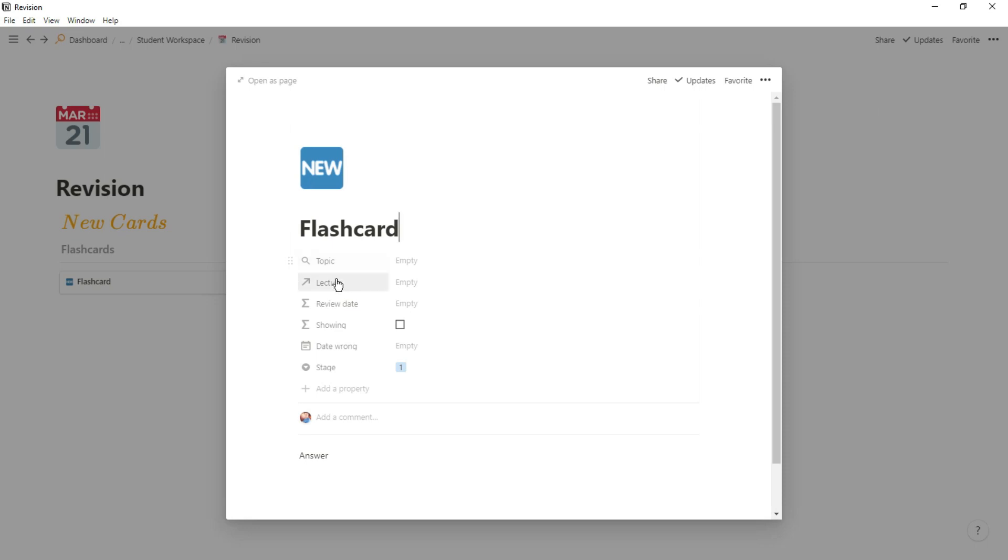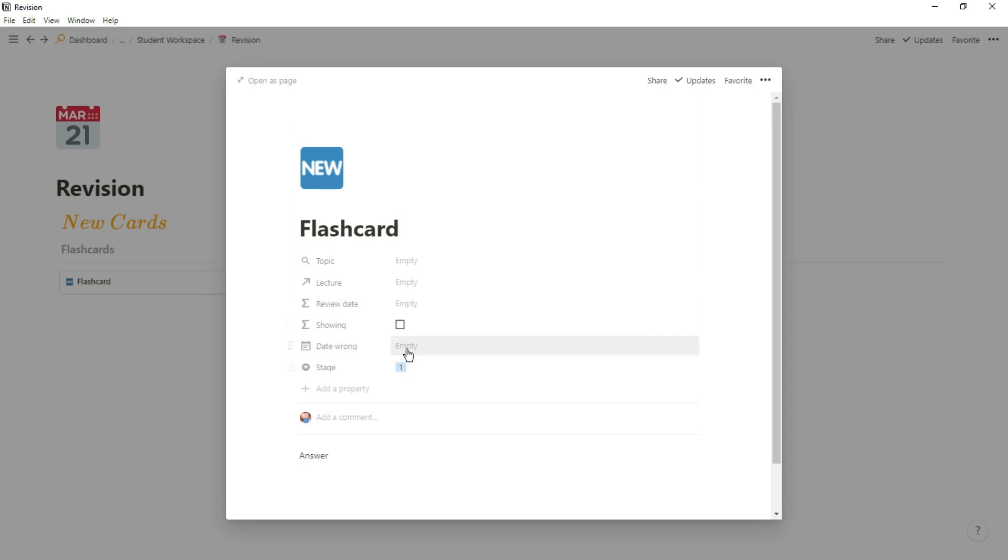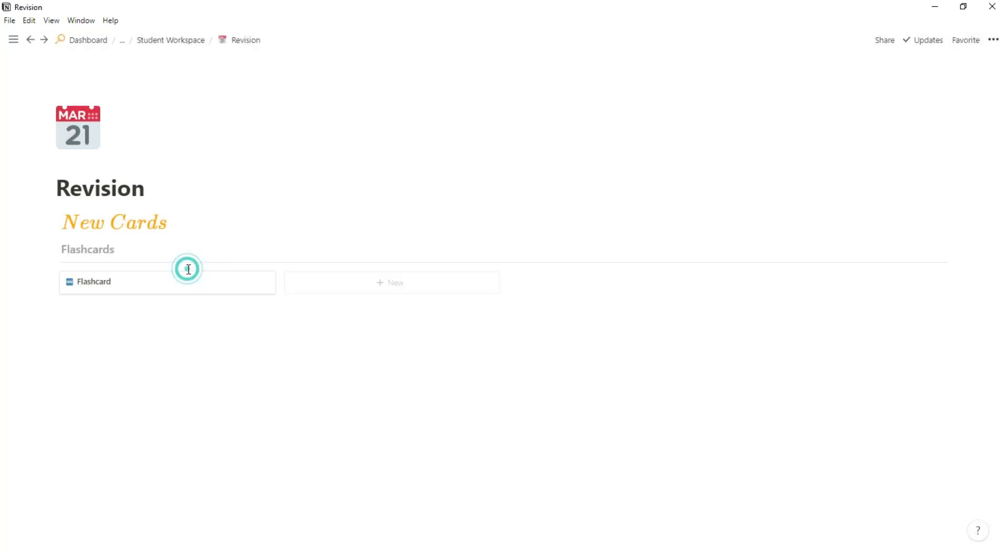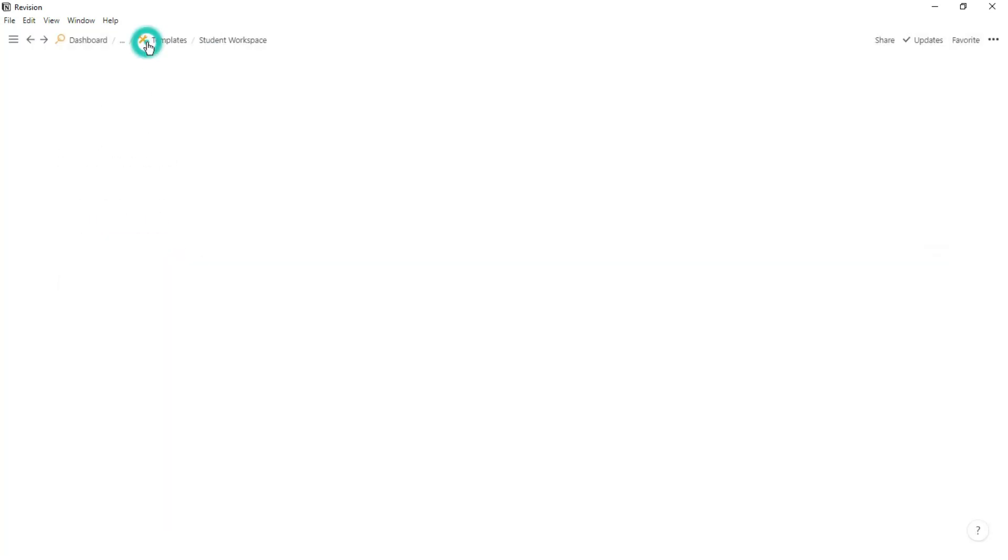So you can see I have the topic rollup, the lecture relation, the review date, the showing the date wrong, and the stage. Now this is a whole system that I've personally created. I do have a video going over how to create this, but essentially it's spaced repetition and active recall put together, like Anki inside of Notion.